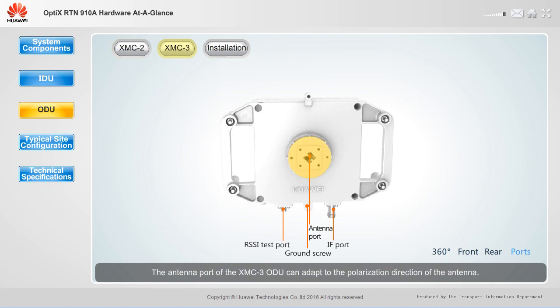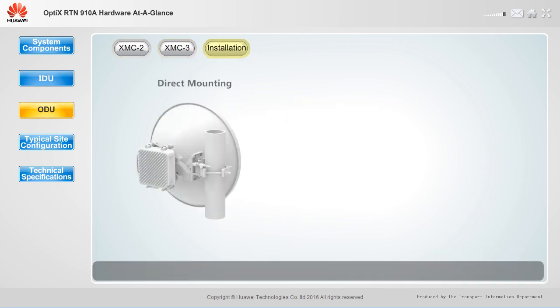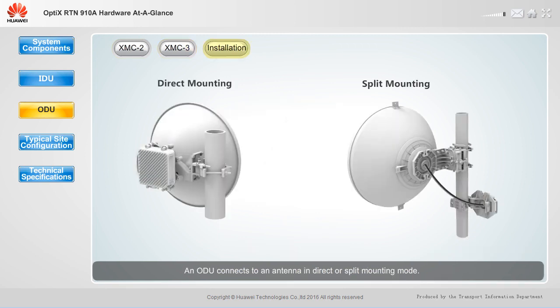The antenna port of the XMC3 ODU can adapt to the polarization direction of the antenna, so you do not need to adjust ODU installation. An ODU connects to an antenna in direct or split mounting mode.